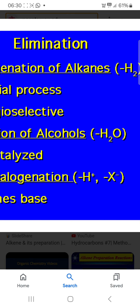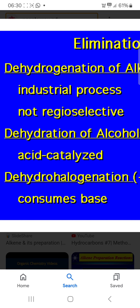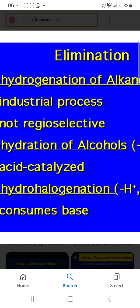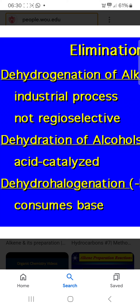Dehydrohalogenation means removal of minus H plus and minus X minus. Keep in mind the three key terms: dehydrogenation, dehydration, and dehydrohalogenation.